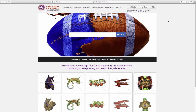Thank you for taking the time to check out Great Day in Graphics. What we do is look a little bit different than anyone else — we create artwork for the garment decorating industry and we do it with different file formats. Every single image on this website has seven different production files created for it. It's pretty amazing; no one else does what we do.